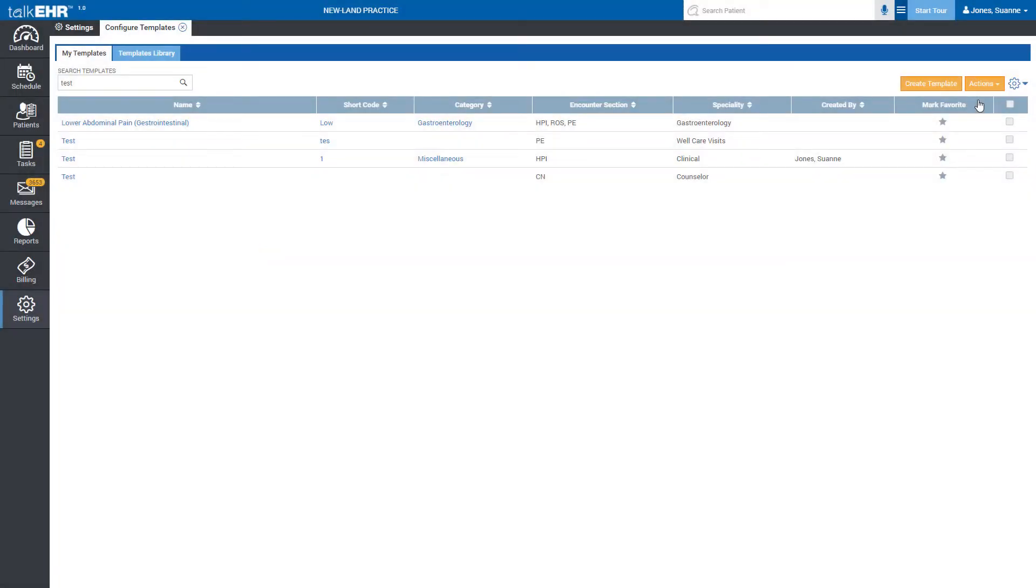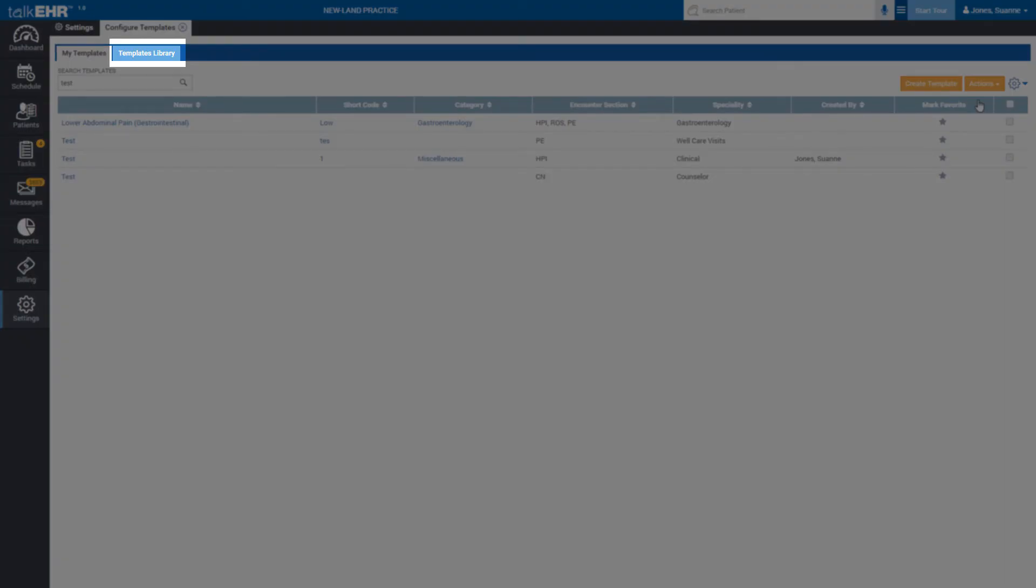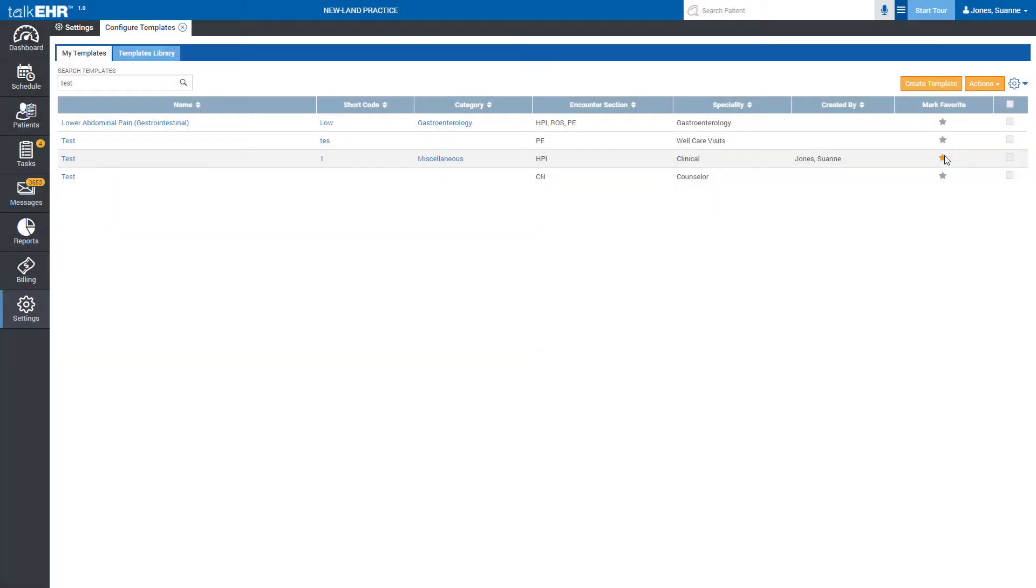Now, you can search this template and all its items in the templates library. You can also mark it as Favorite by clicking on the star given under the Favorite tab. If you do so, then template will be visible under the Favorite column in Patient Encounters that is easier to access.